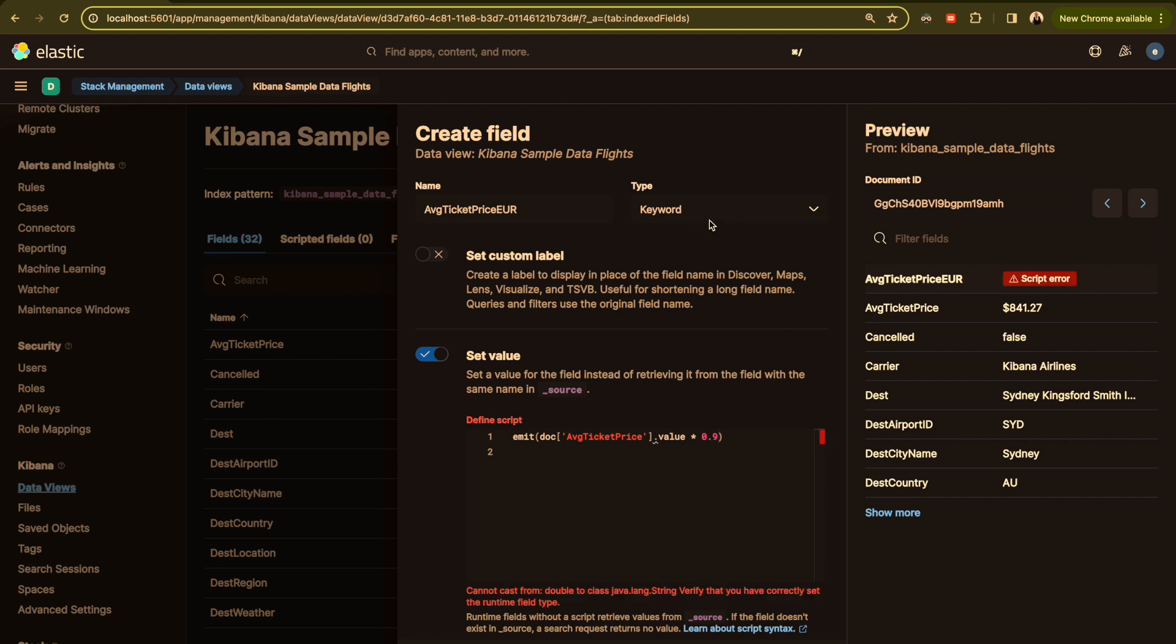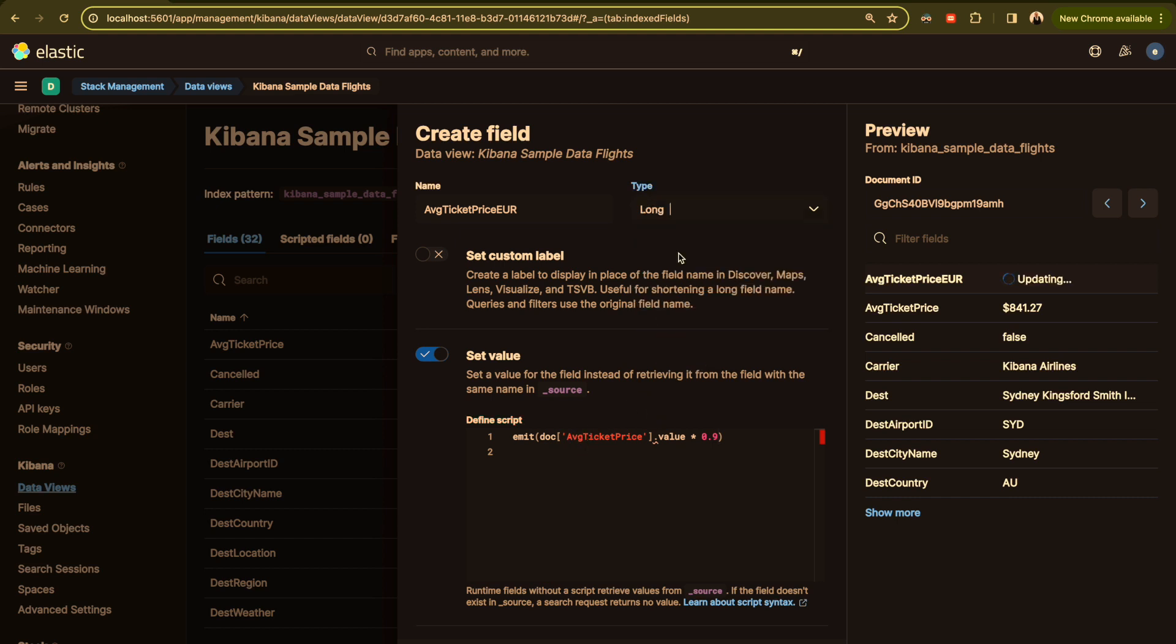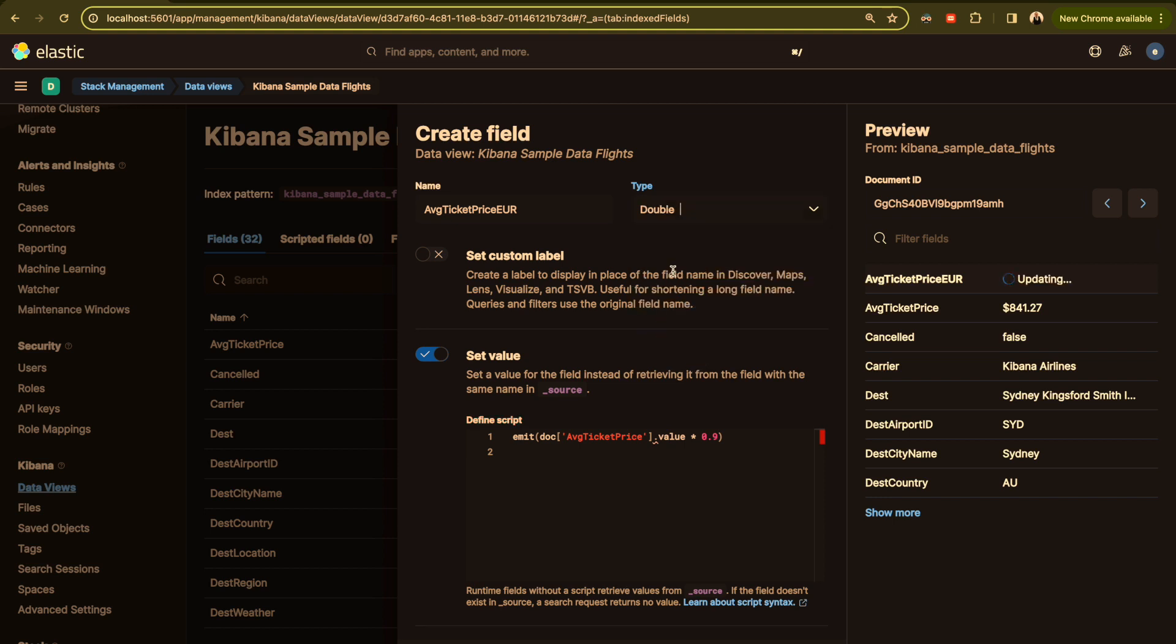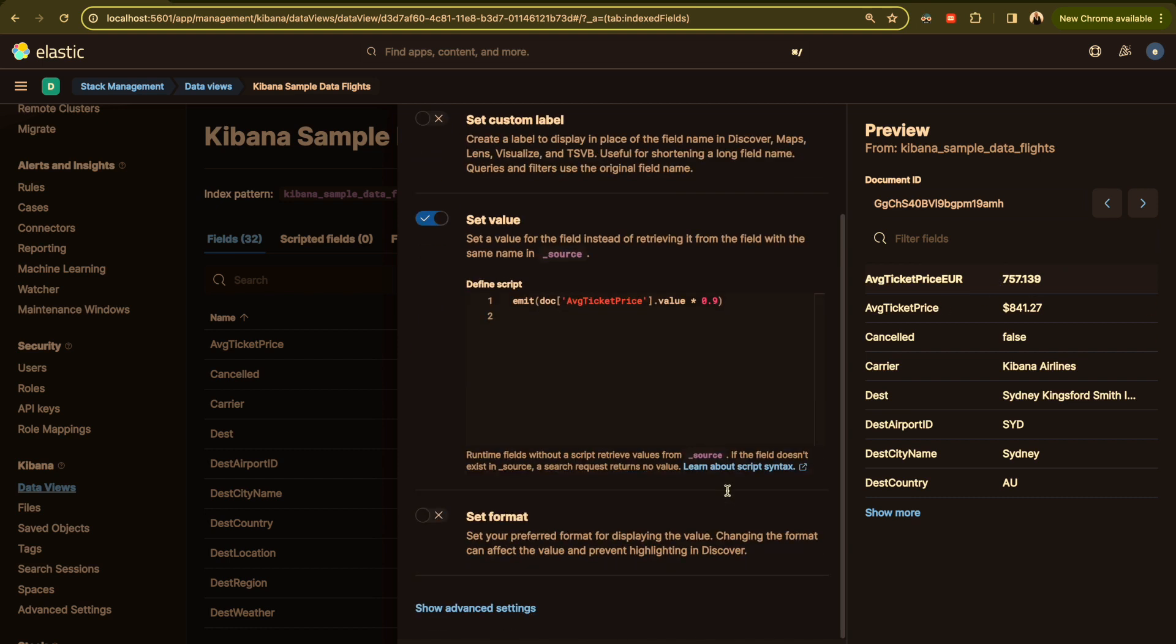Here it is keyword. It doesn't make sense. Here I'm doing a math and this is a number. It will not work with keyword. I will change the type to long or double. As you can see, double is supported here and it's showing the price here.